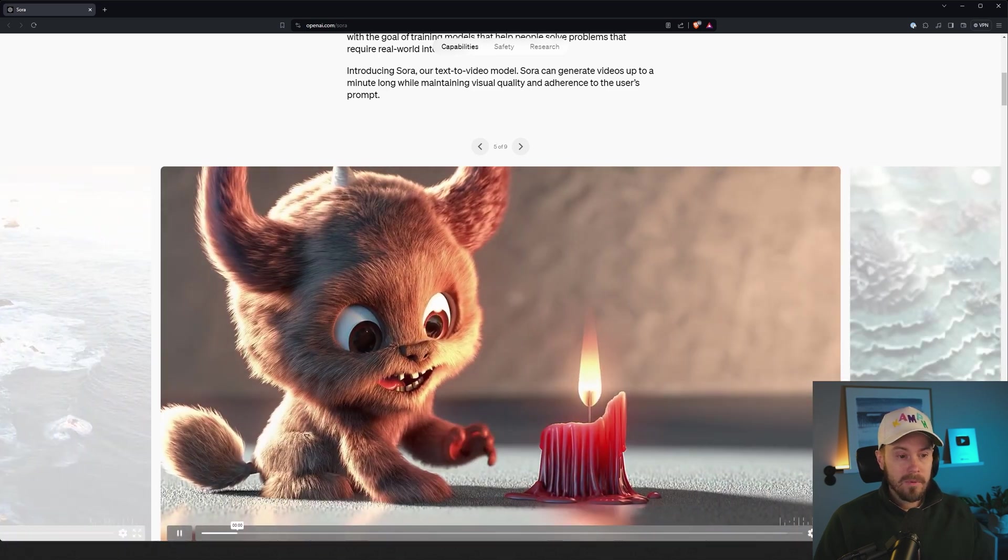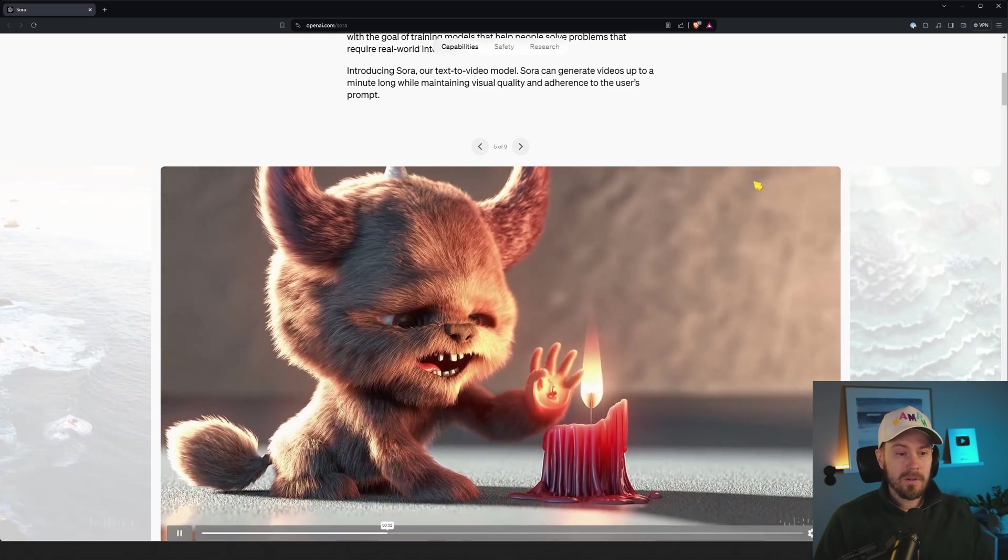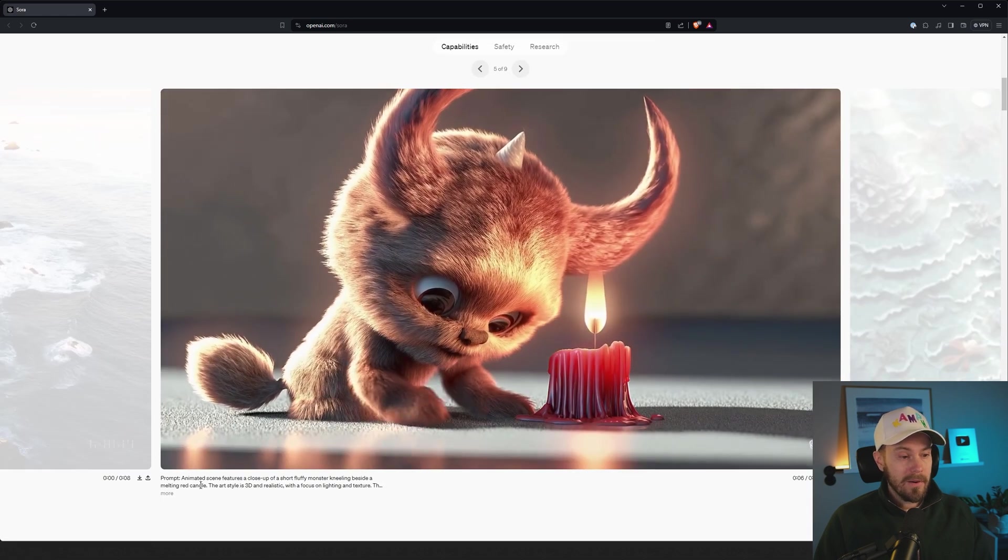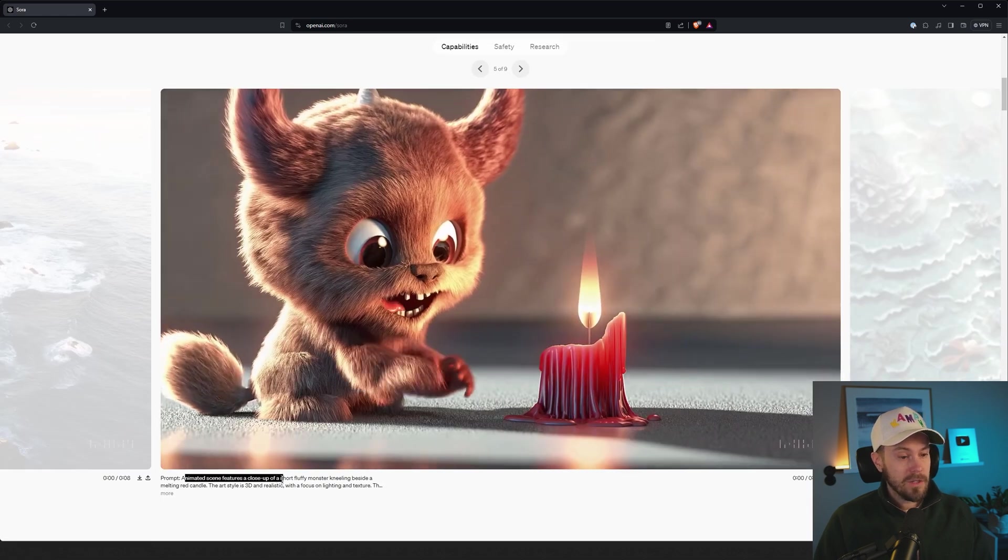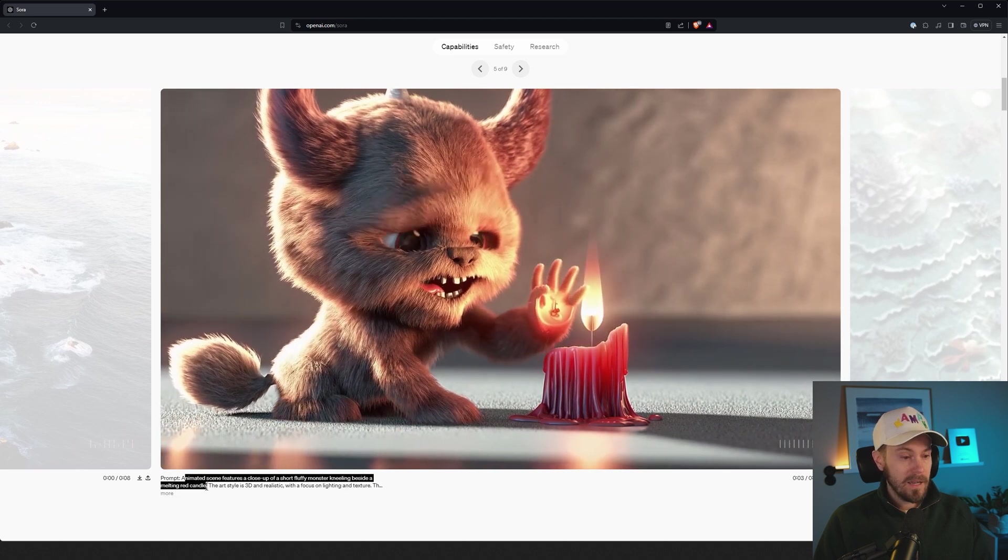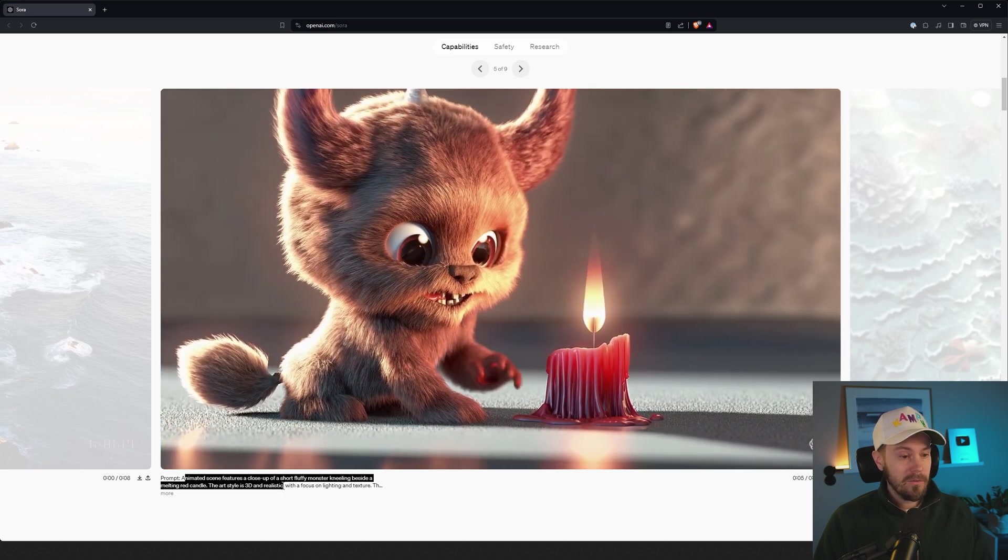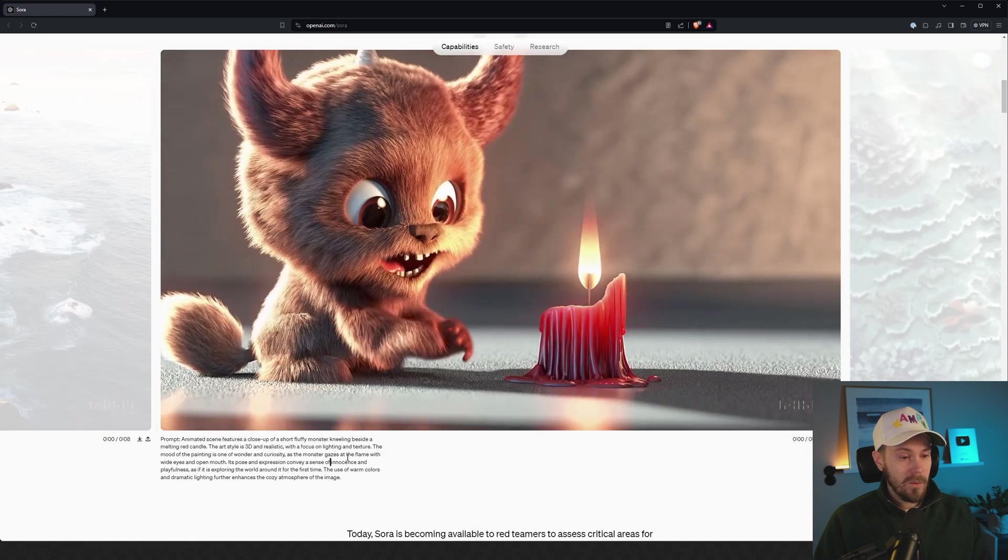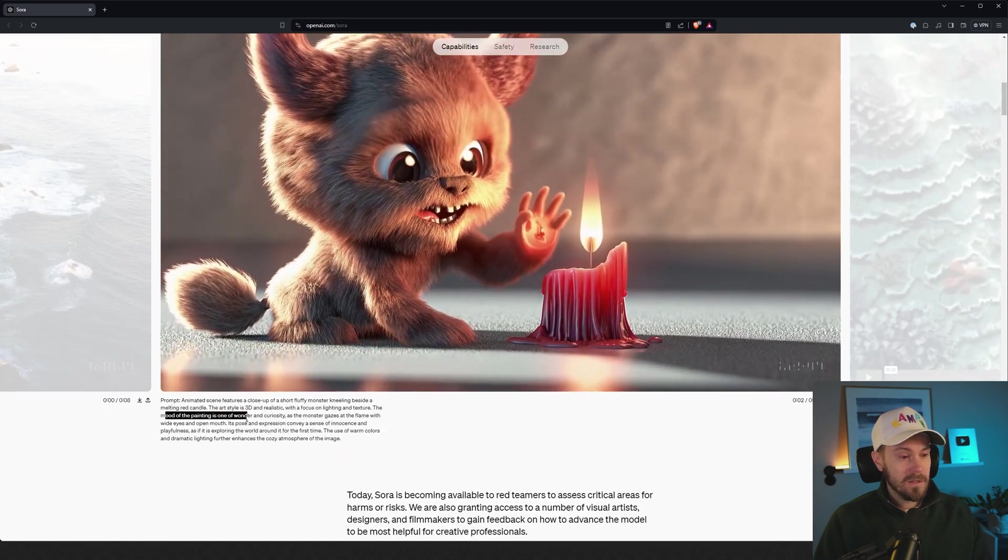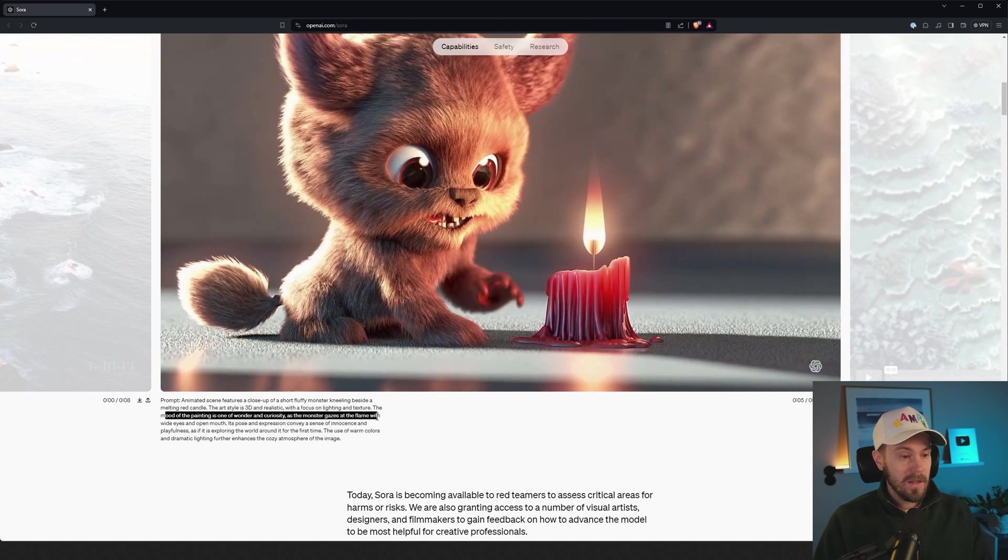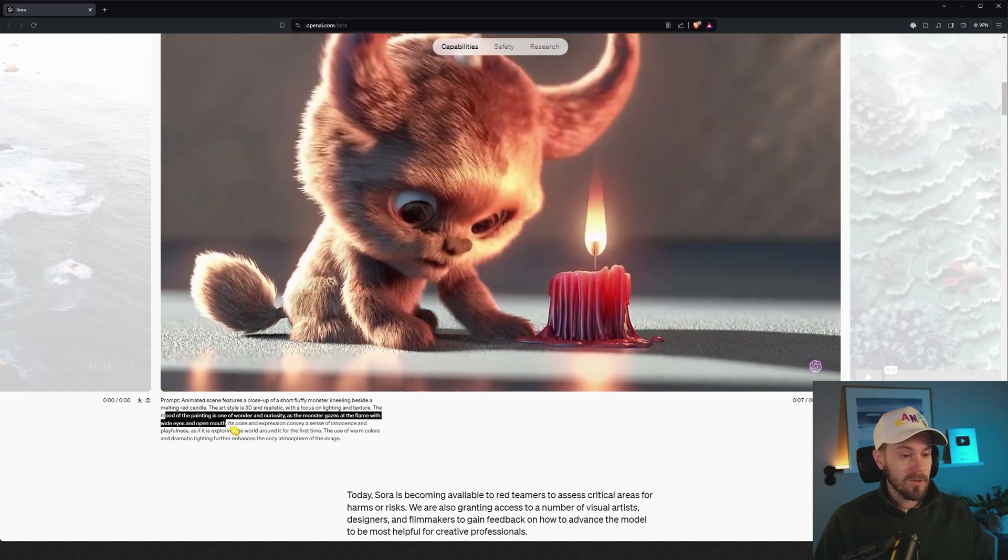Here we have some sort of animated scene. Looking at the prompt: animated scene features a close-up of a short fluffy monster kneeling beside a melting red candle. The art style is 3D and realistic with a focus on lighting and texture. It's actually quite long. The mood of the painting is one of wonder and curiosity as the monster gazes at the flame with wide eyes and open mouth.